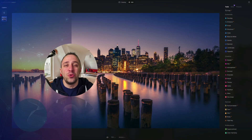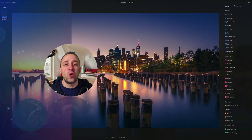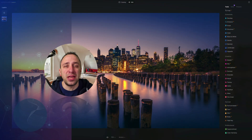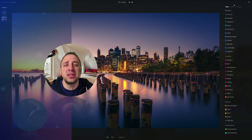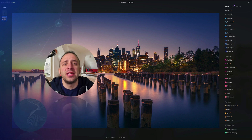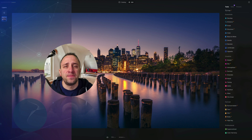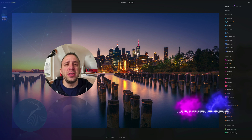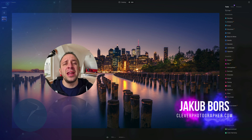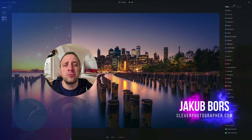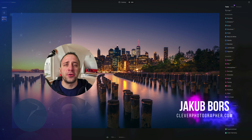Hello there and welcome to Luminar Neo All Sliders Explained, the show where we describe and explain every single slider in this powerful photo editing application. My name is Jacob Bors and I'm a creator and founder of Clever Photographer.